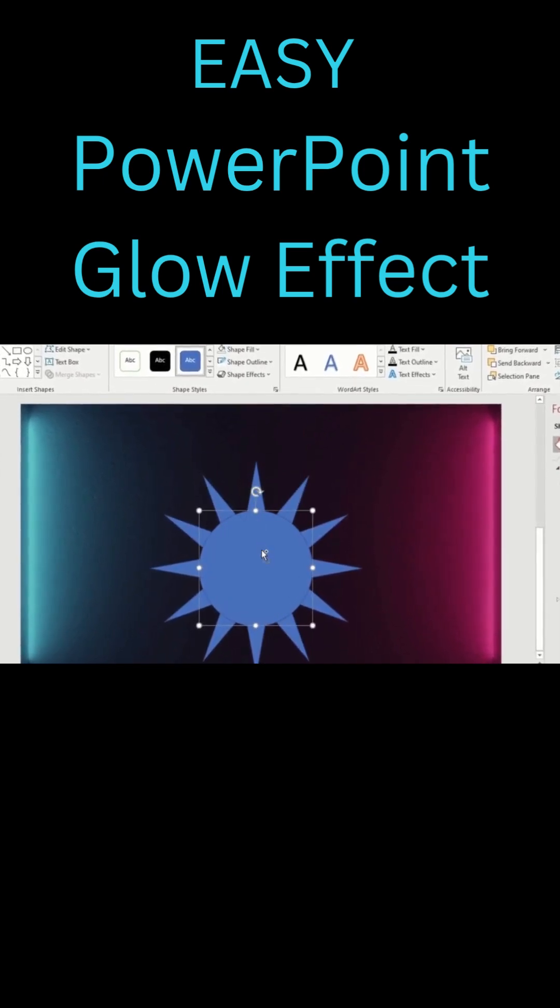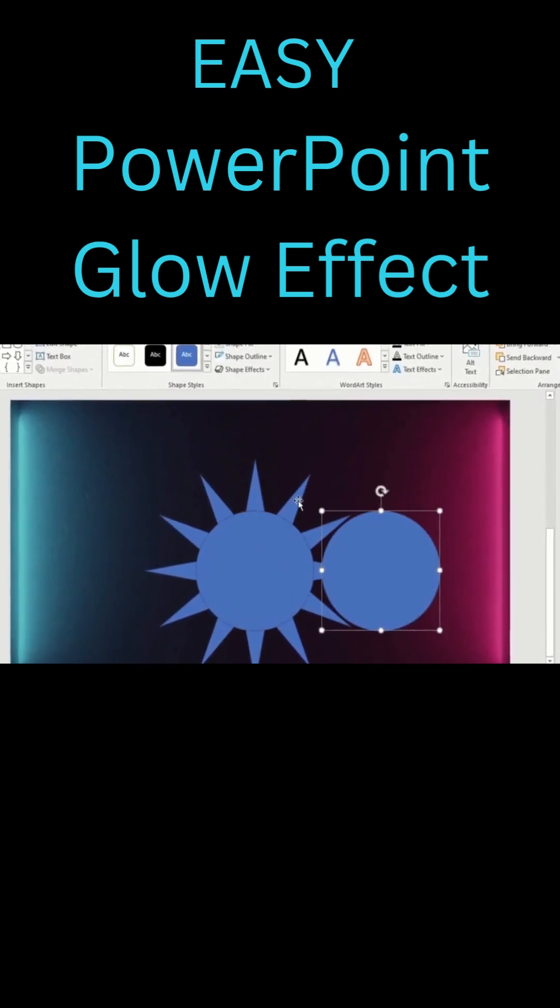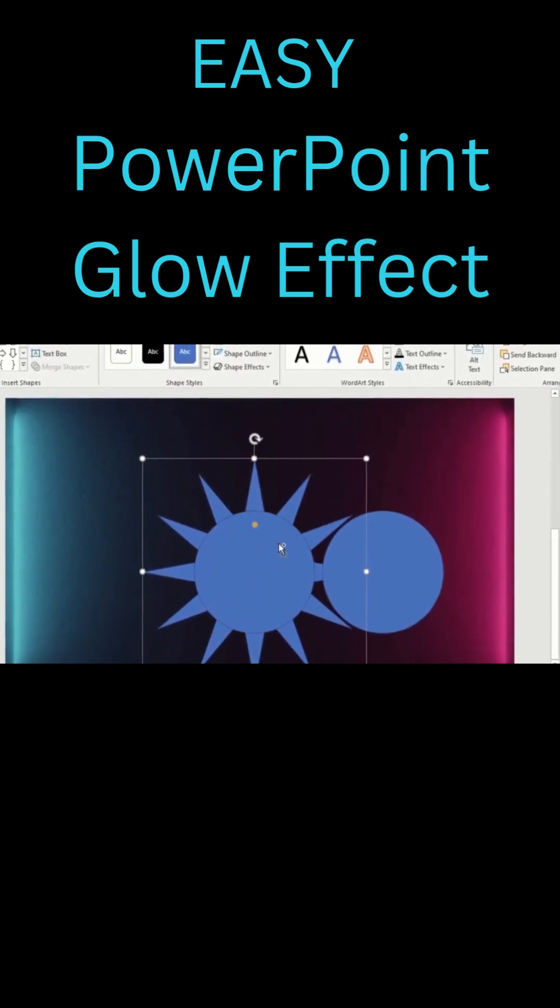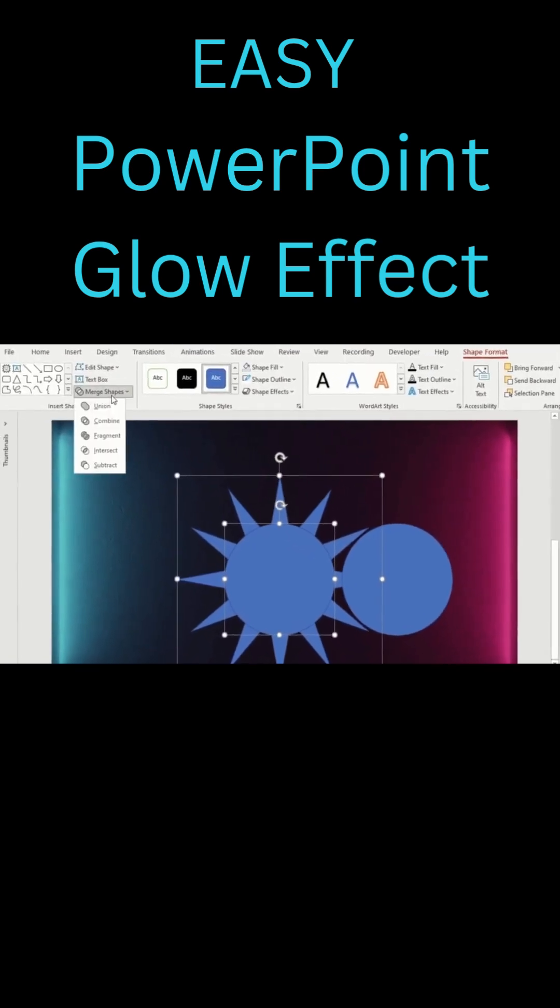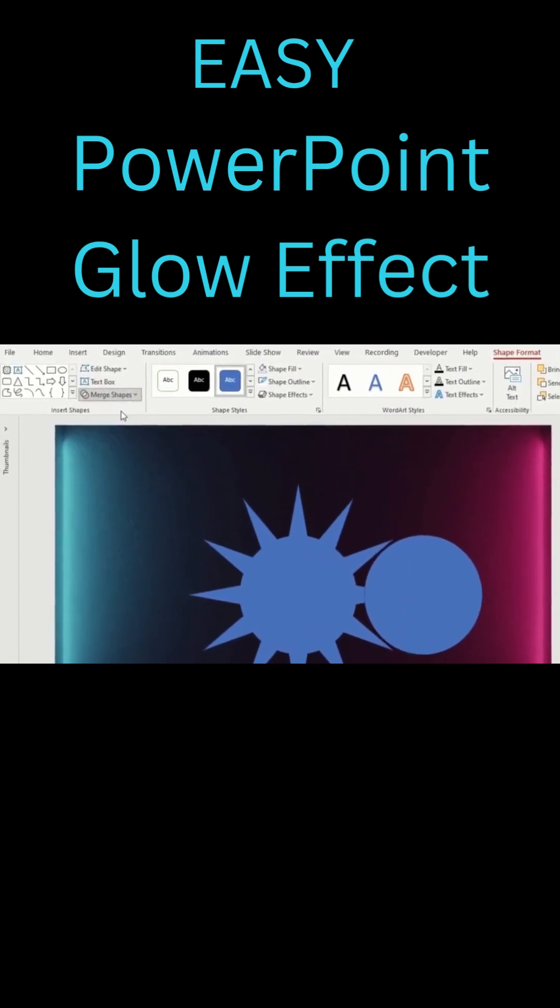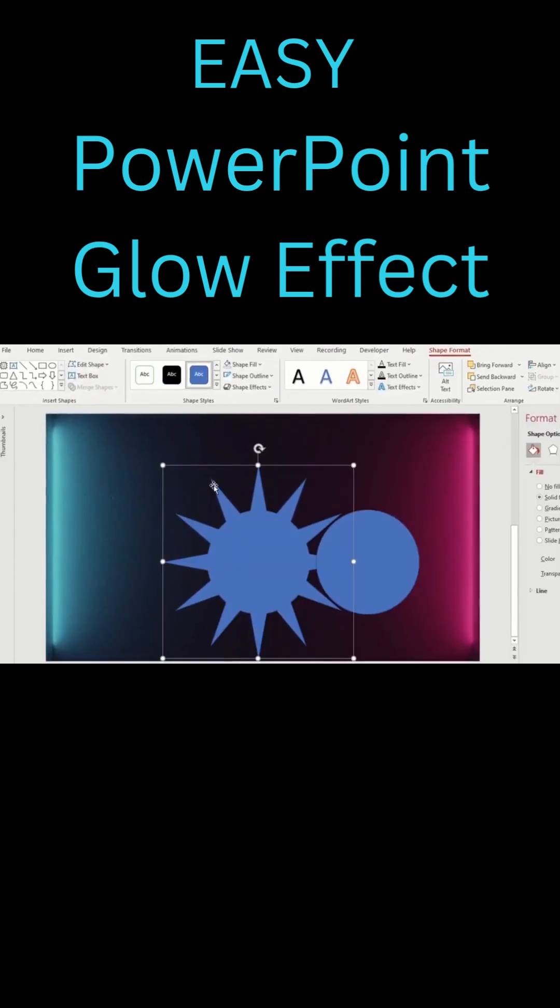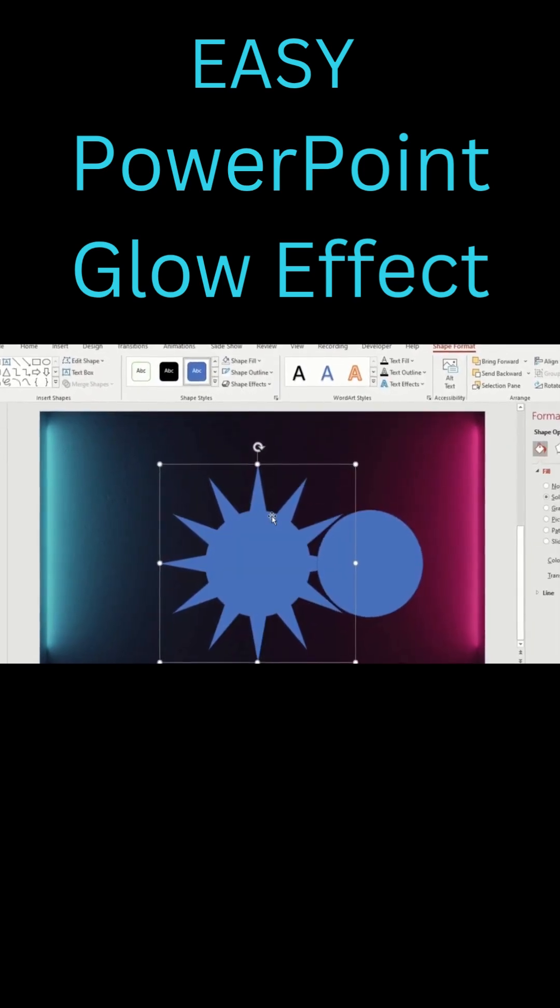Duplicate the circle shape. Select star plus circle. Click on merge shape. Select union. This creates your base gear.